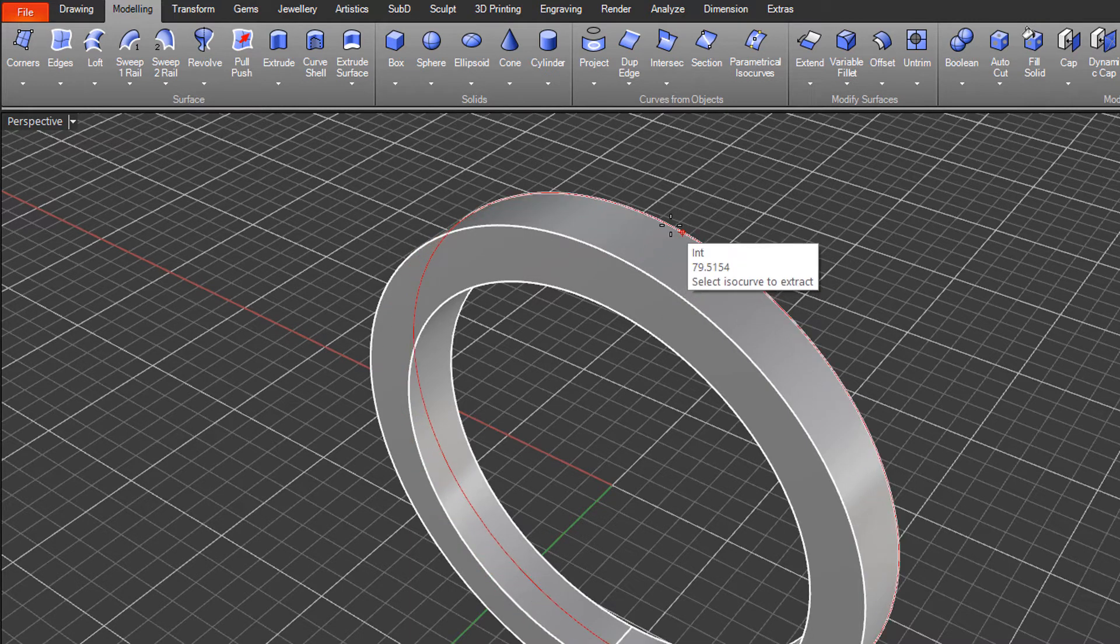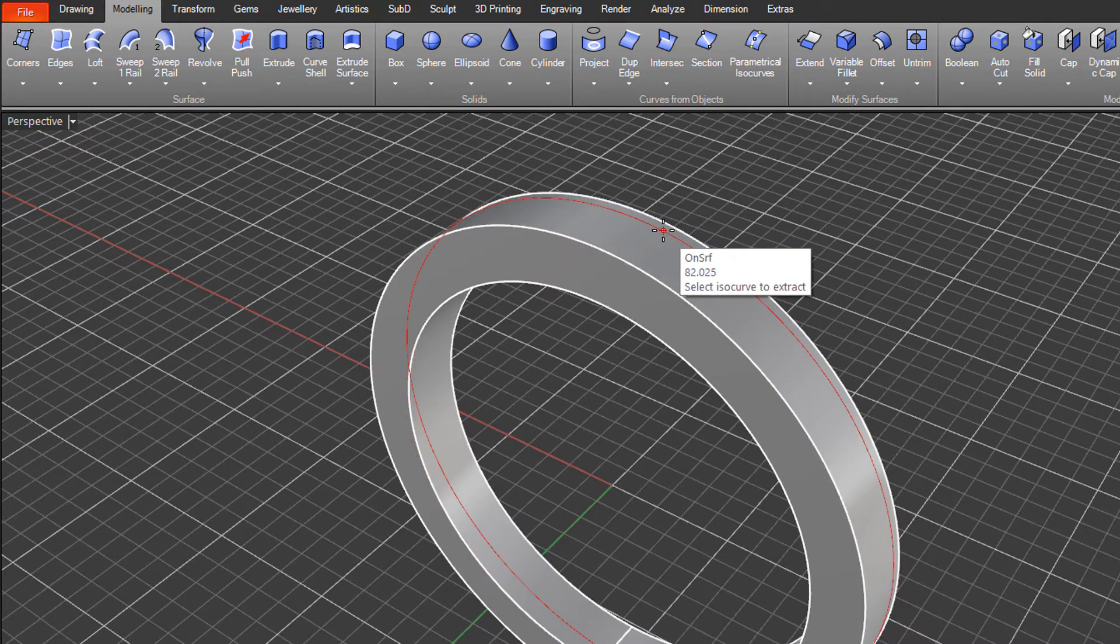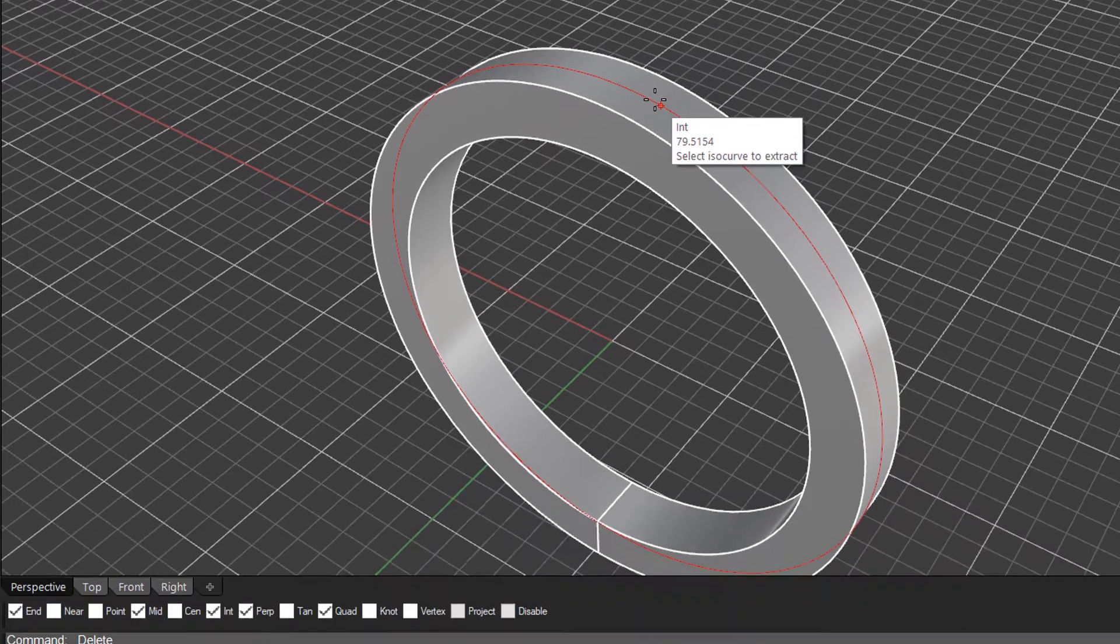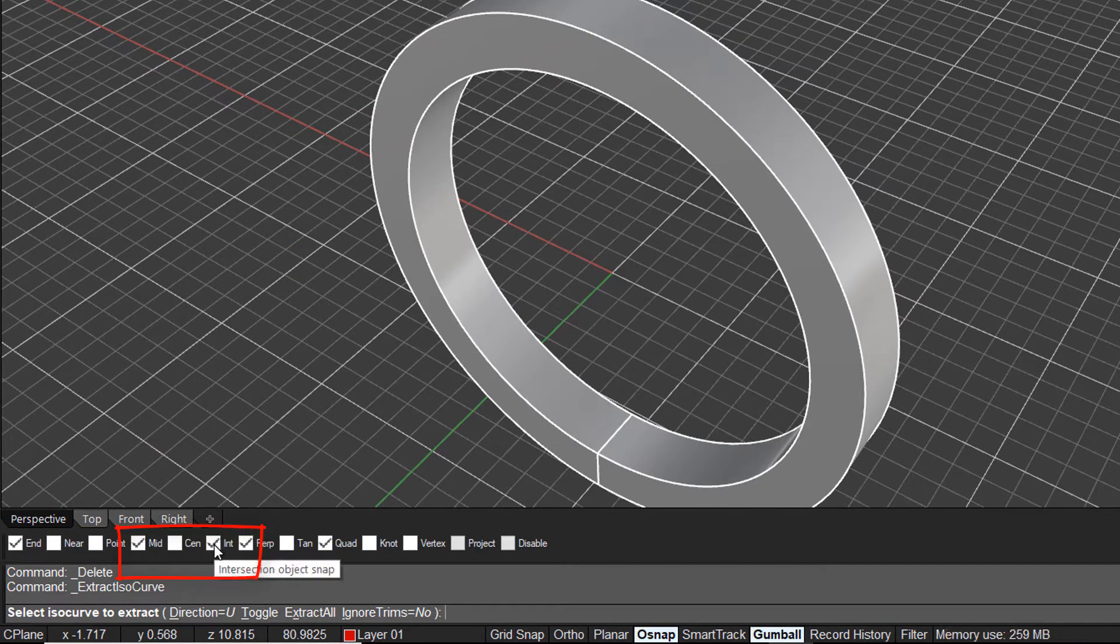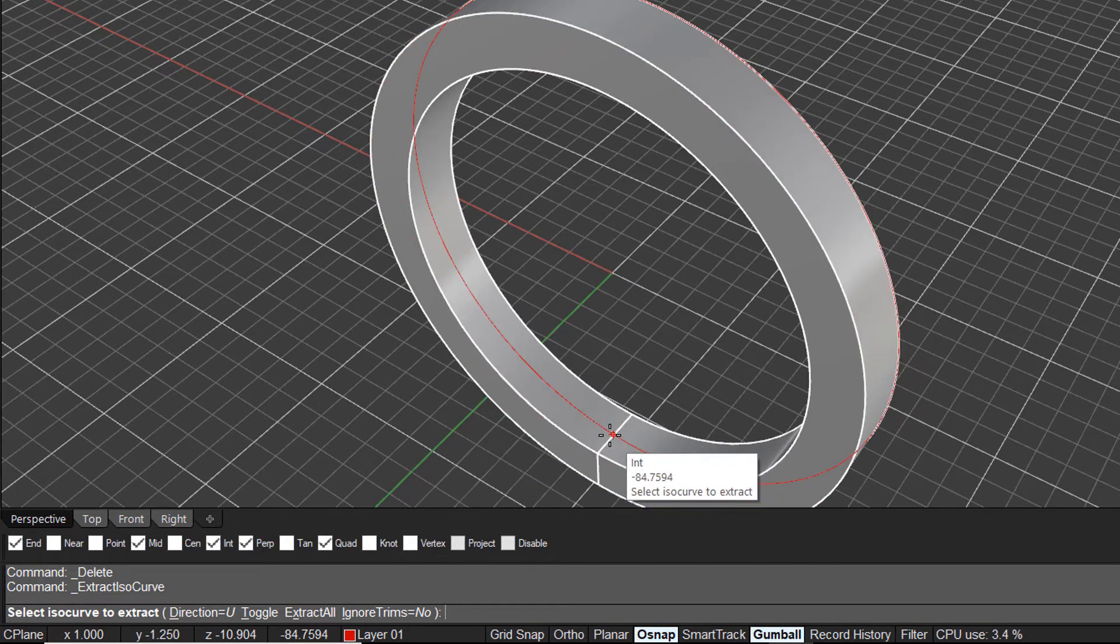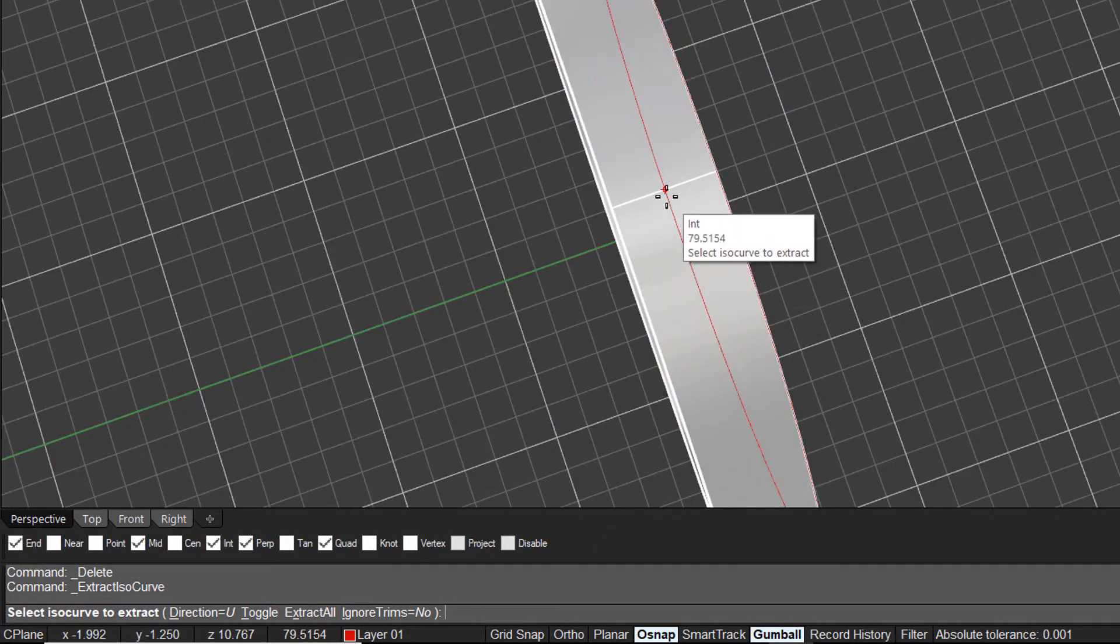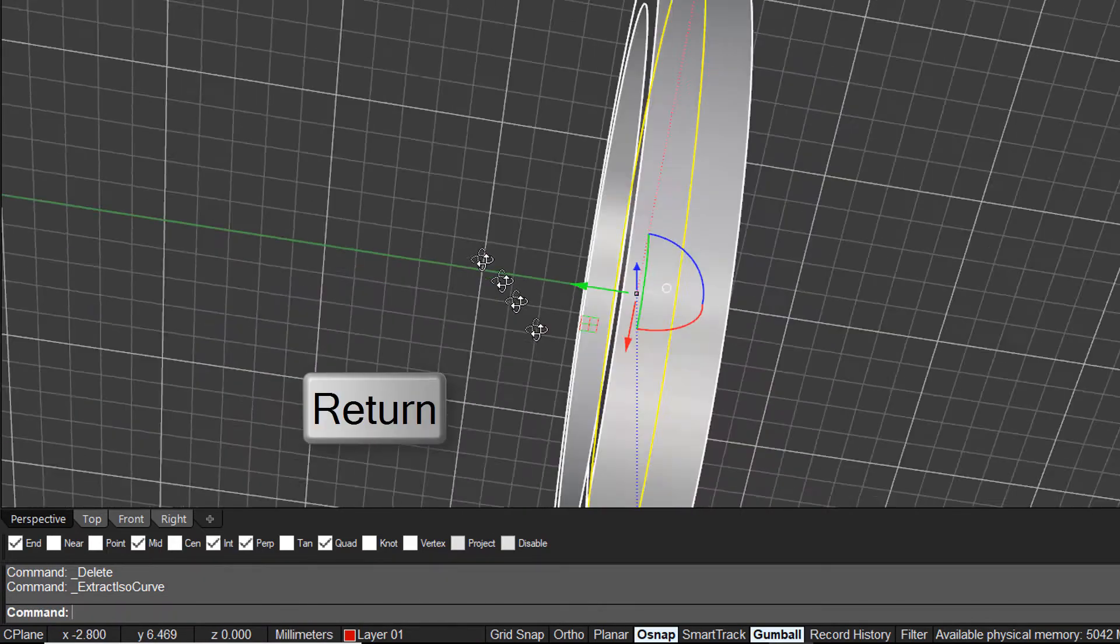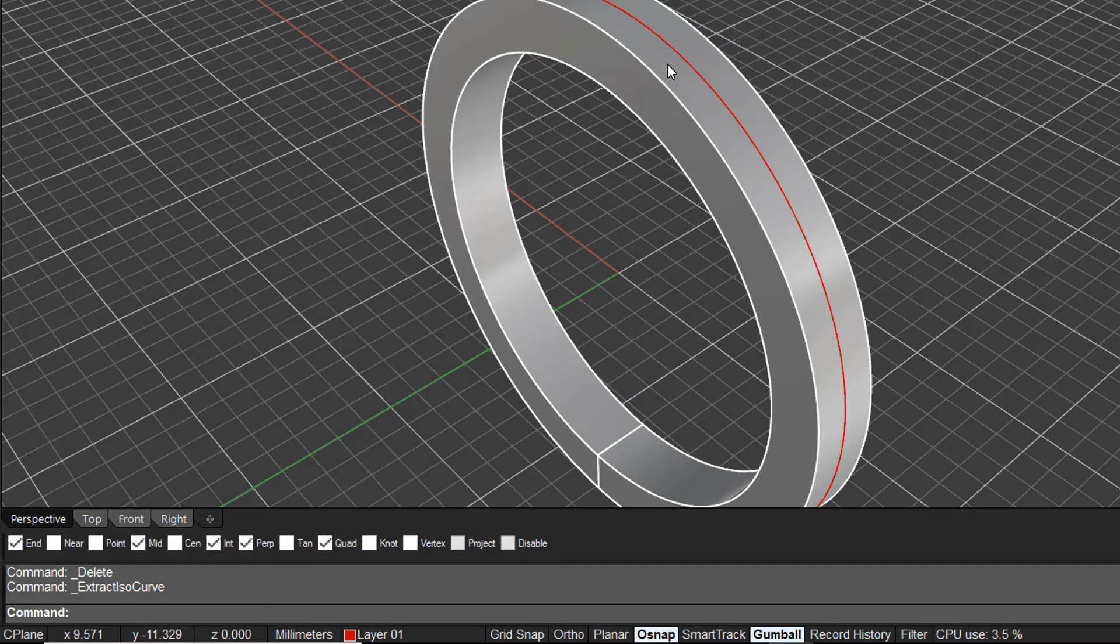What we simply do is specify the surface that we want to create the curve along. You can either move that anywhere along that surface, but if you have some object snaps set up, in this case I've got my mid snap and my intersection snap on, we can come down and click here to find the intersection of that surface edge.